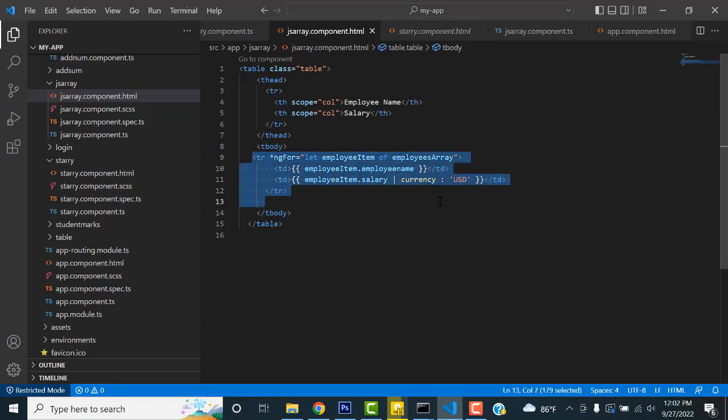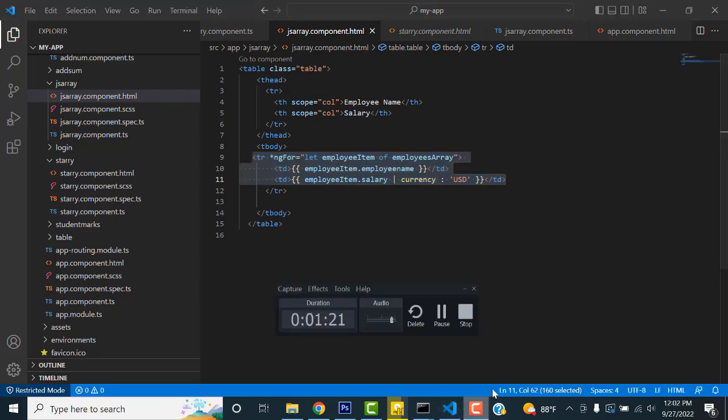This is the simple stuff you have to learn first — how to write JSON arrays and display them in Angular. Thank you for watching. If you have any doubts, you can ask me. If you love my channel, please subscribe and like. Thank you.